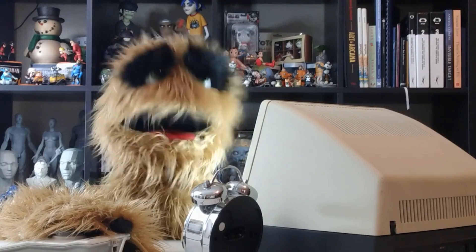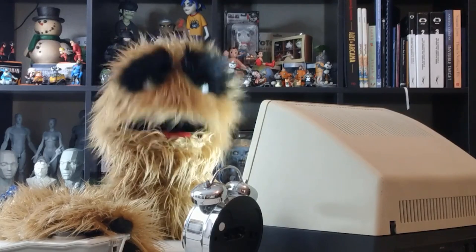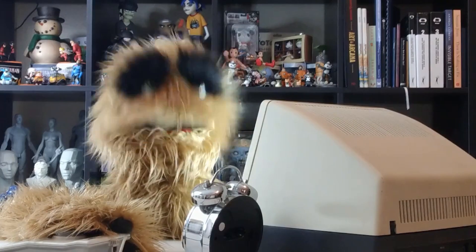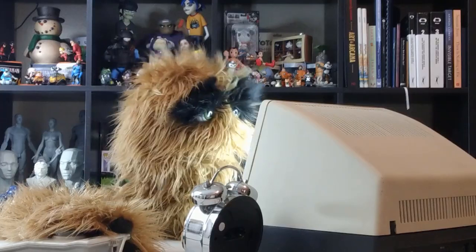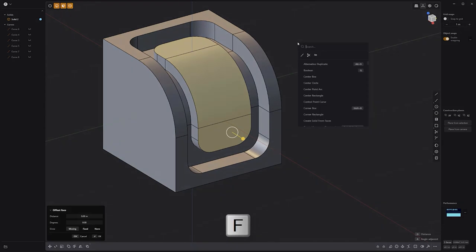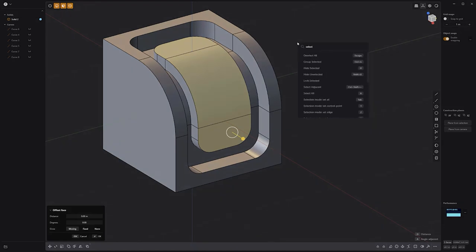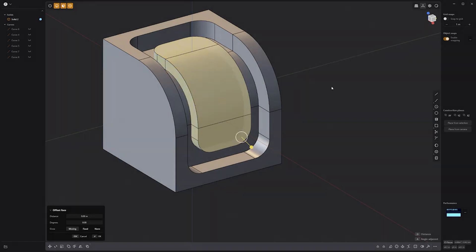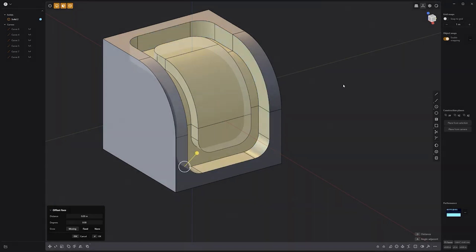Floyd here with a quick look at the Select Adjacent command in Plasticity. To use the Select Adjacent command, start by making a selection, then press F on the keyboard and locate Select Adjacent. This handy command can be a quick way to grow or expand a selection with ease.